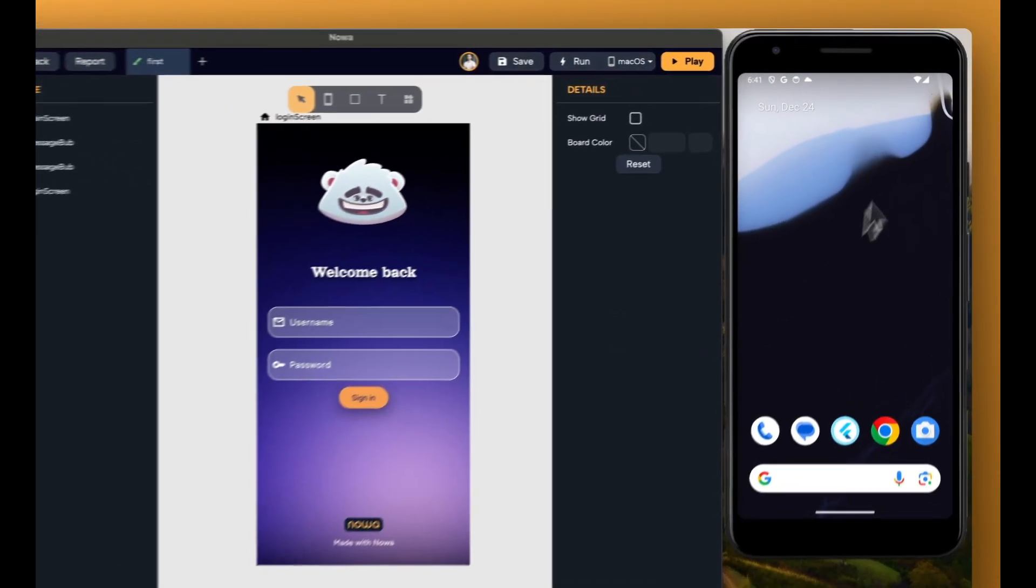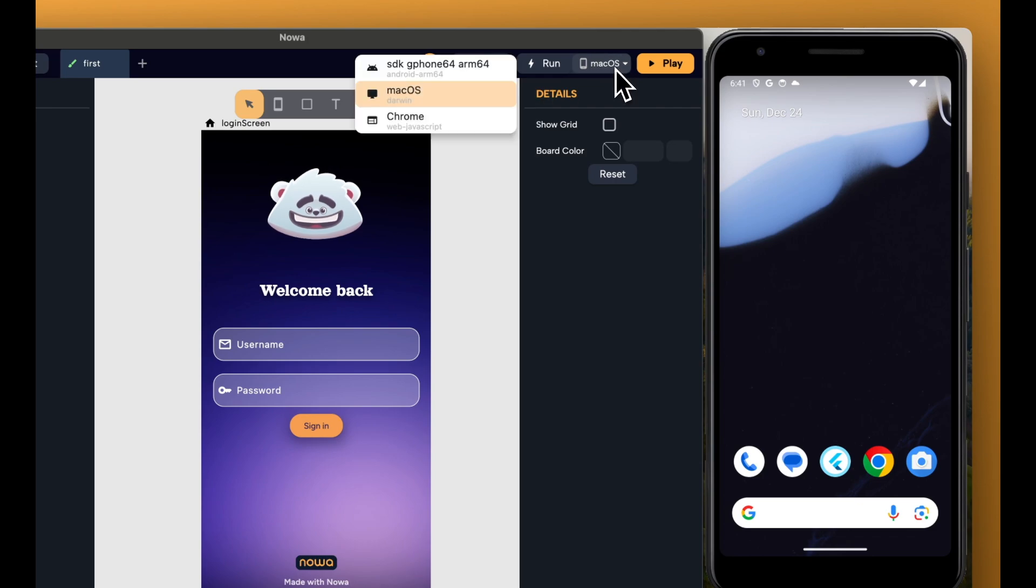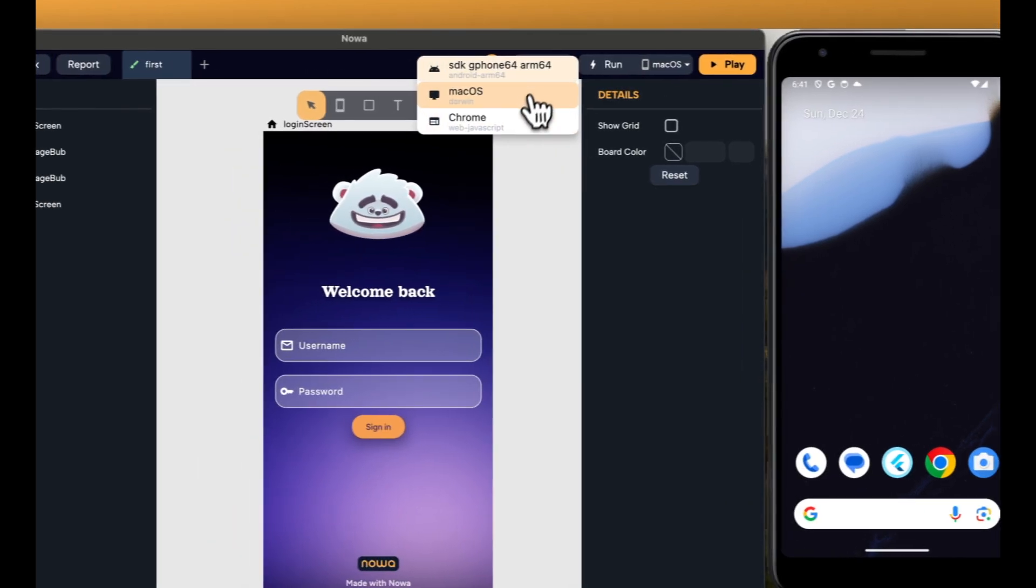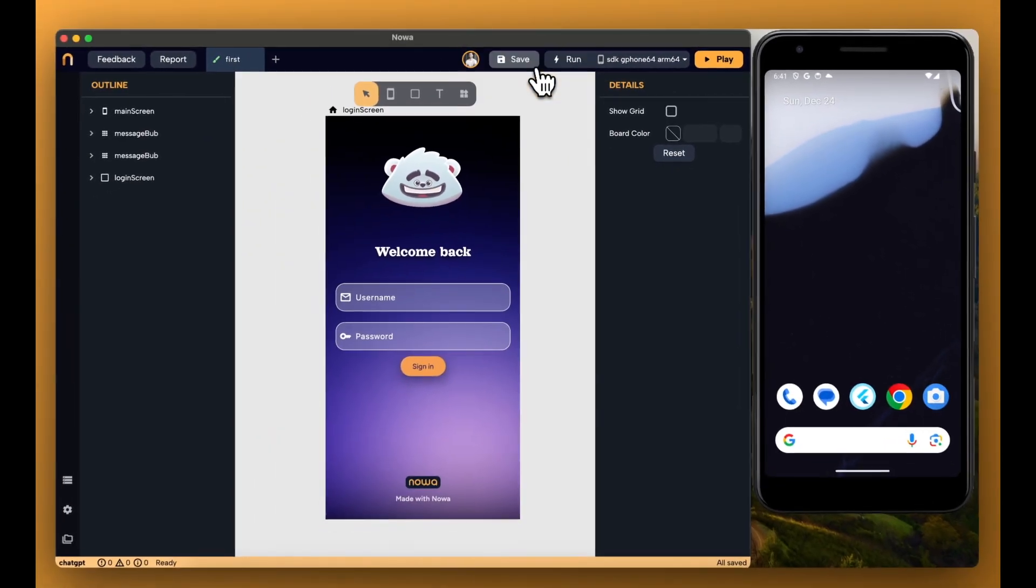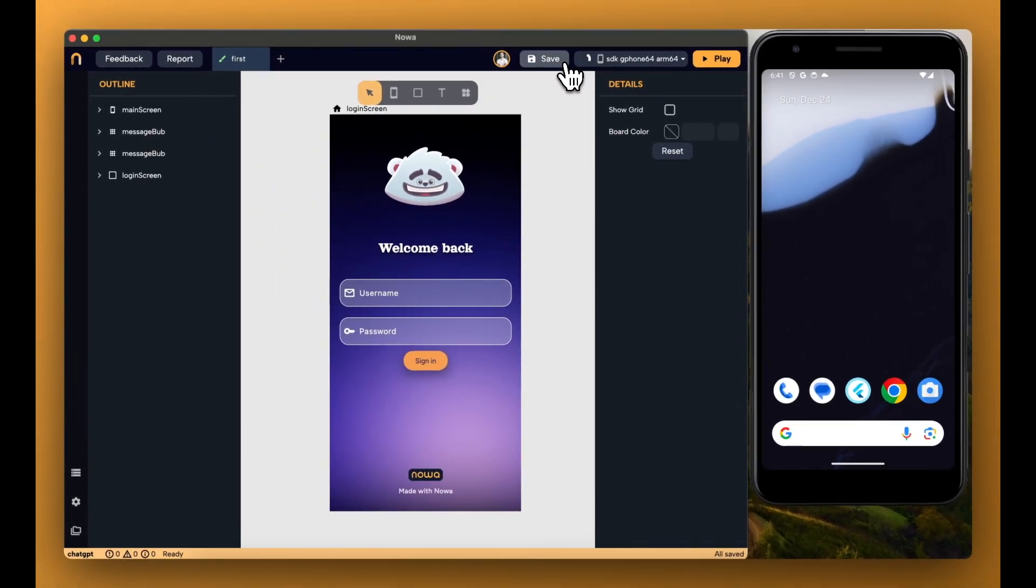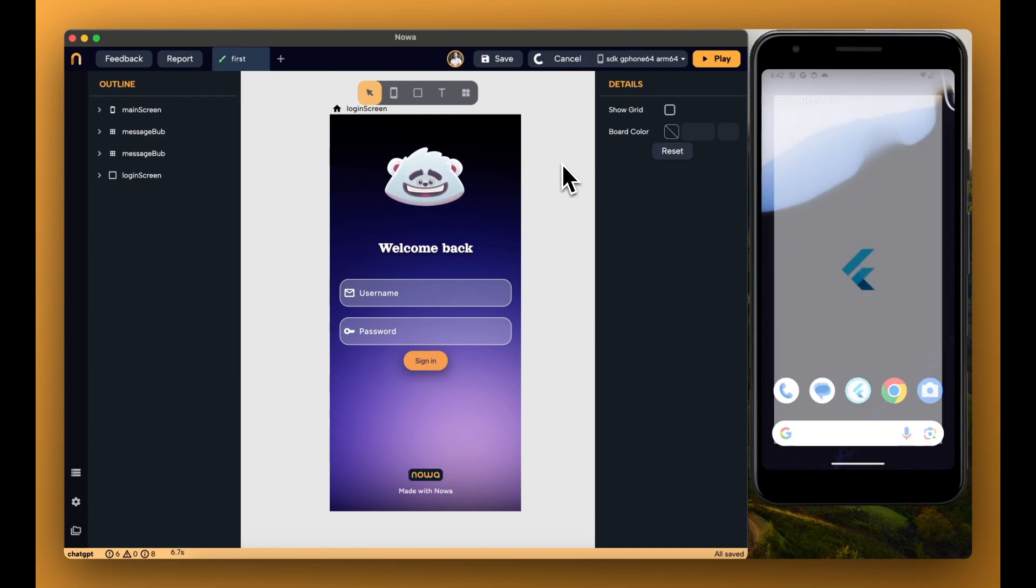Same thing goes for Android, so if you have your Android emulator running, you will also see it inside this list, and then choose that emulator, click on Run, and your app will be running inside that emulator.